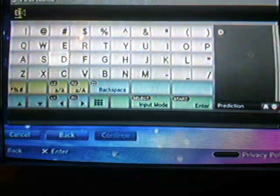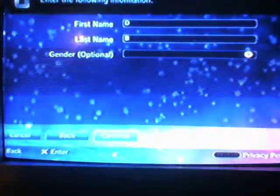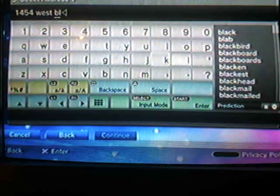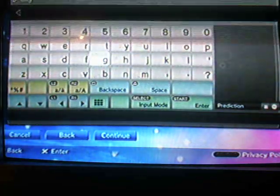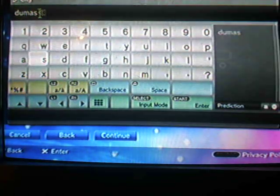Just going to click first name, last name, gender, whatever, then continue. Choose a fake city — this is fake — and enter the postal code.